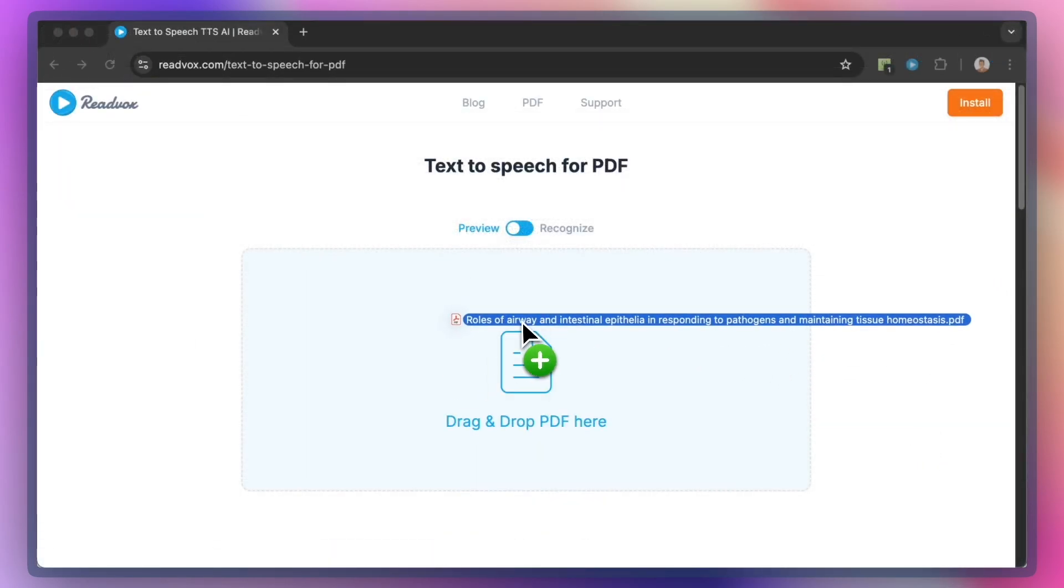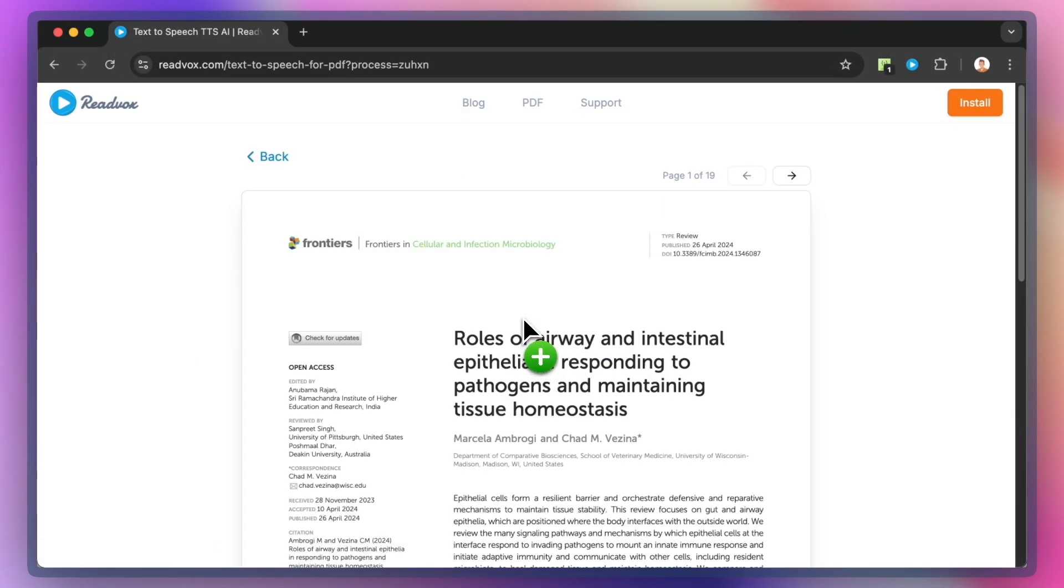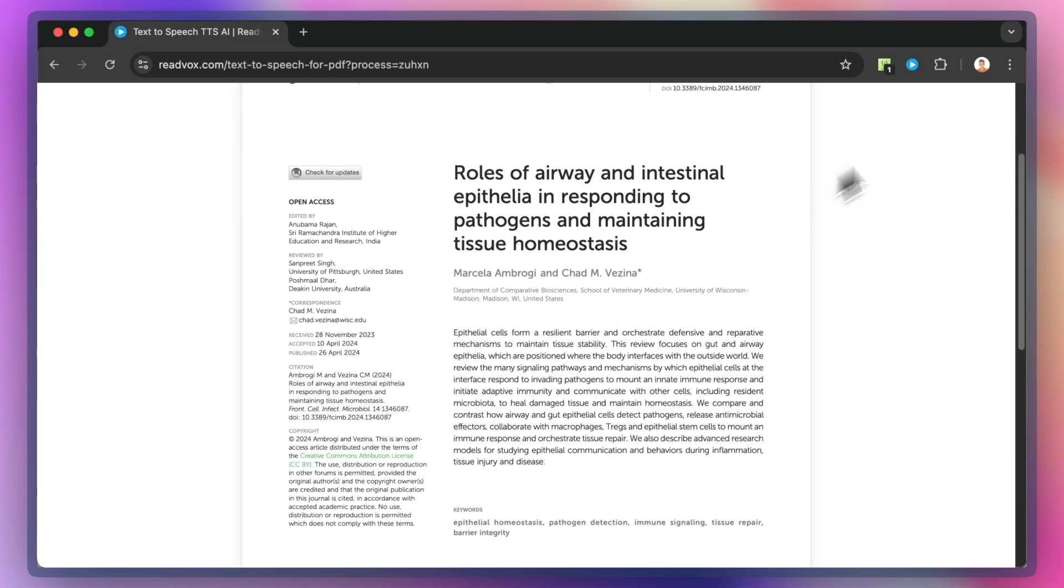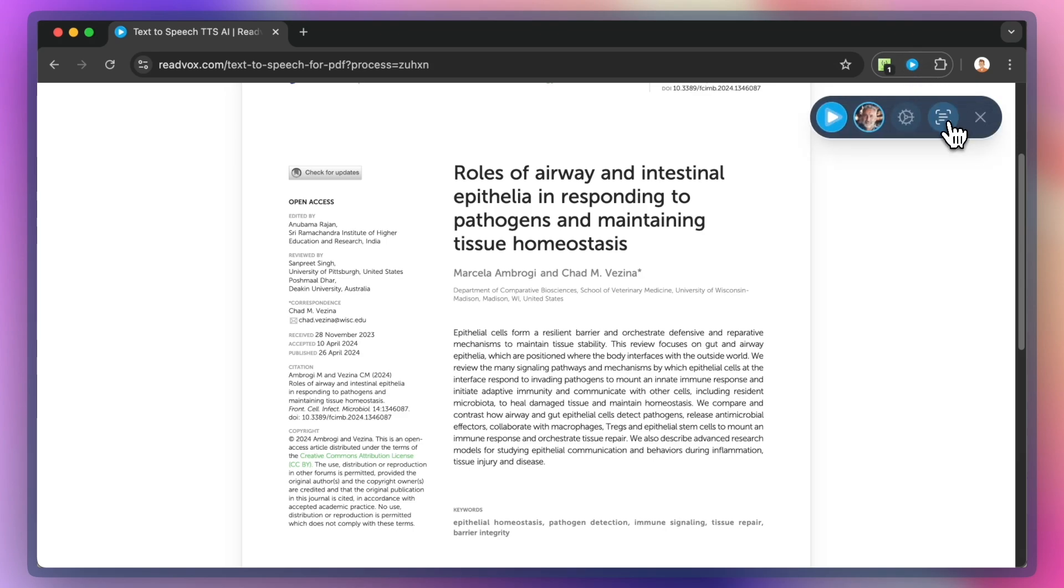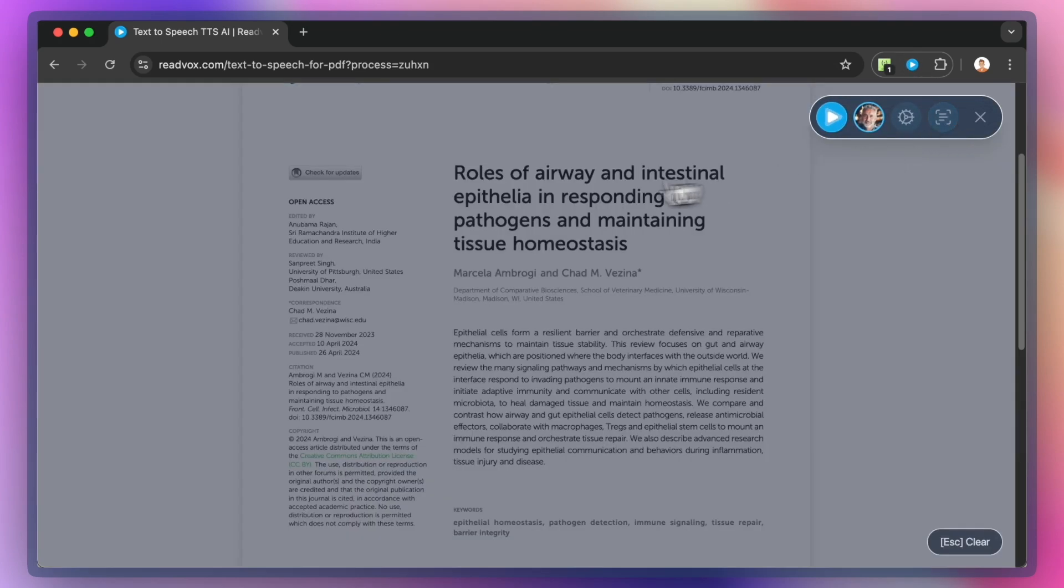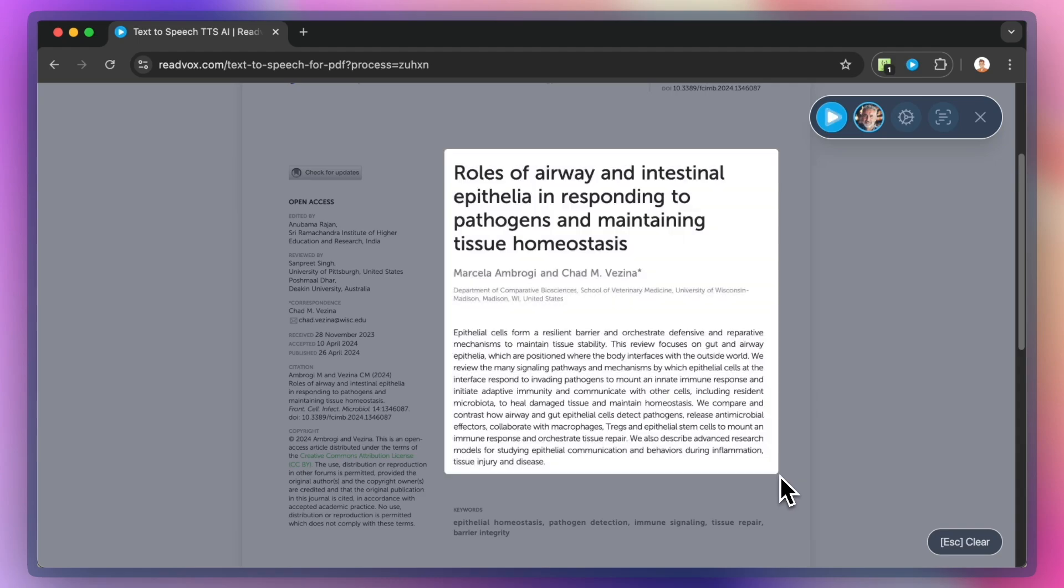Why use Snippet? Use it to listen to text in images, screenshots, or any other non-selectable text. Use it to listen to text in a specific area of the screen without reading the whole page.